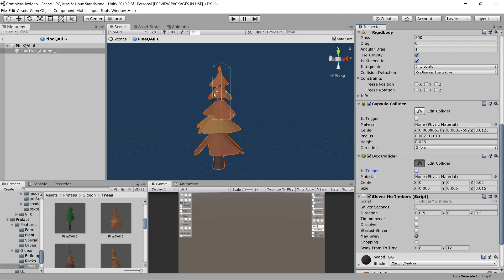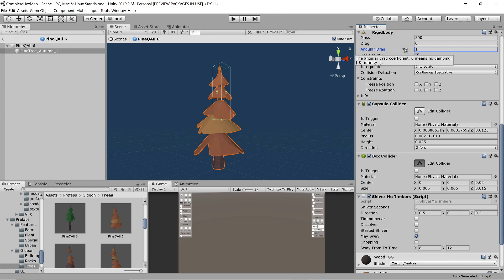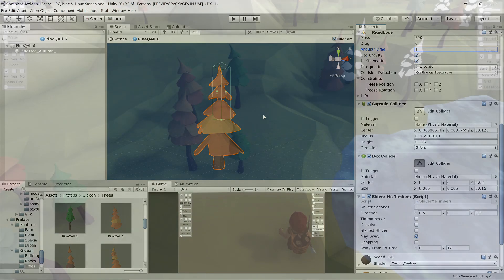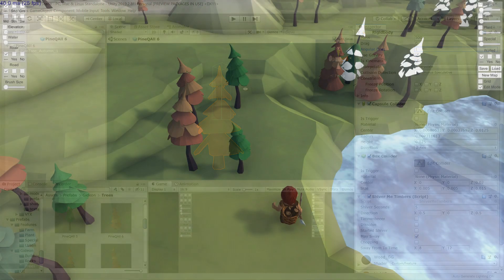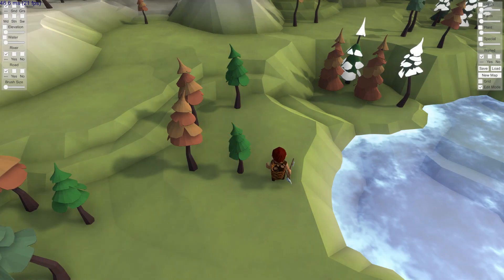When the tree hits the ground the flat surfaces of the box collider quickly stabilizes it on the ground but still leaves room for a slight jolt before coming to rest. Increasing the angular drag to one also reduces any tendency to roll or spin. And with that we have a nice interaction going between our woodcutter and the trees.